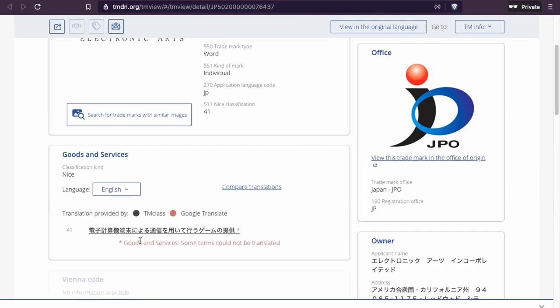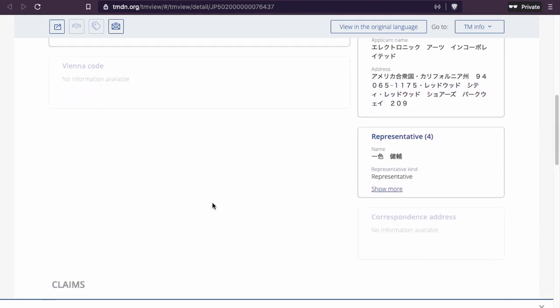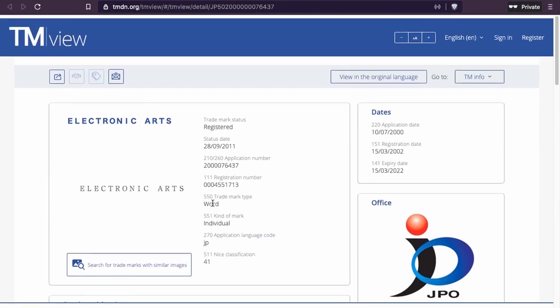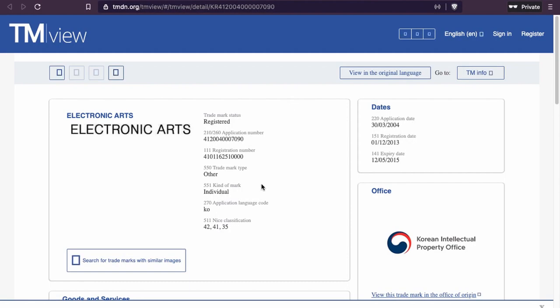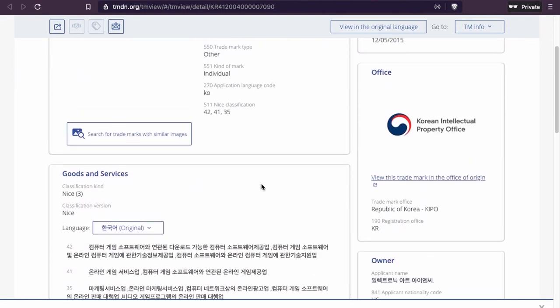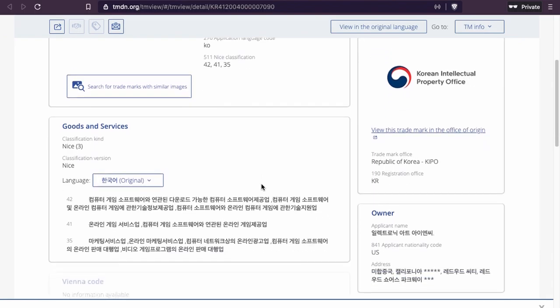Some terms could not be translated, so too bad Google couldn't translate all of it. But this is one of their trademarks, and this next one is another trademark for that company.